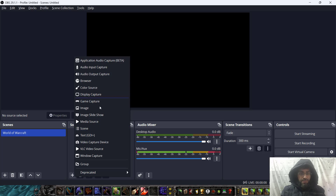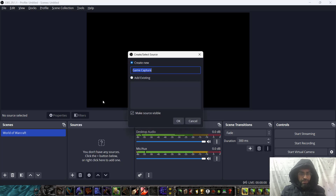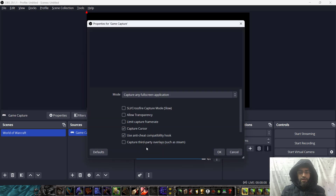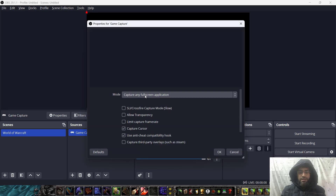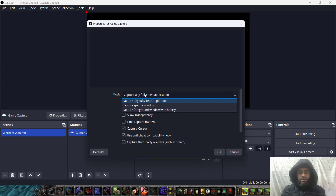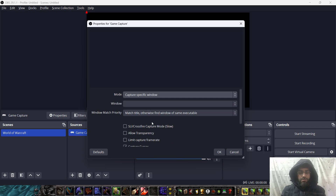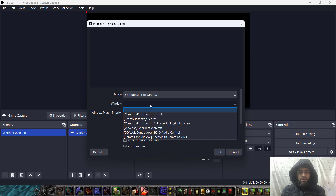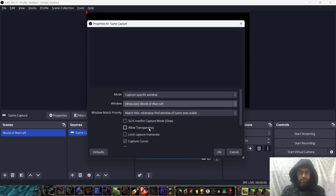Click the plus button, select game capture, create new, and click OK. Now from this, set capture to specific window. In the window dropdown, select World of Warcraft — the wow.exe file — and then press OK.